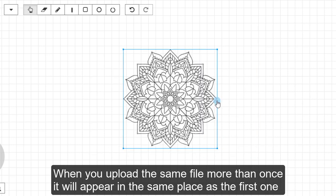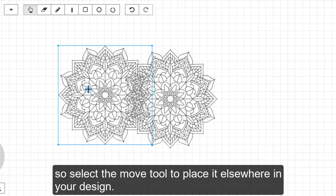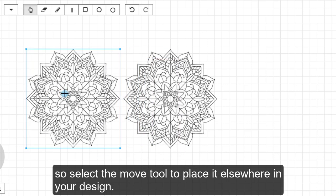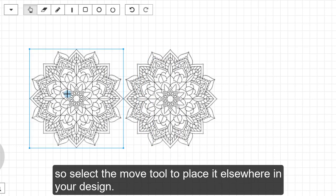When you upload the same file more than once, it will appear in the same place as the first one. So select the Move tool to place it elsewhere in your design.